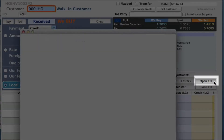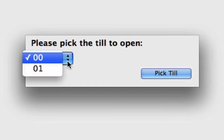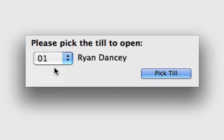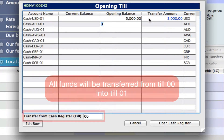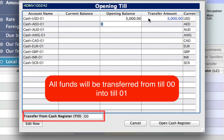We're going to go to open till. We're going to open till 01, so we want to transfer money into 01. Right now, till 01 has no opening balance and it has no current balance because we haven't put any money in there yet. Once we start putting in our transfer amount, you'll see that the opening balance will match that, because the till will open with that amount that we've transferred into it. We can either fill that in at opening balance or we can fill it in under the transfer amount column.